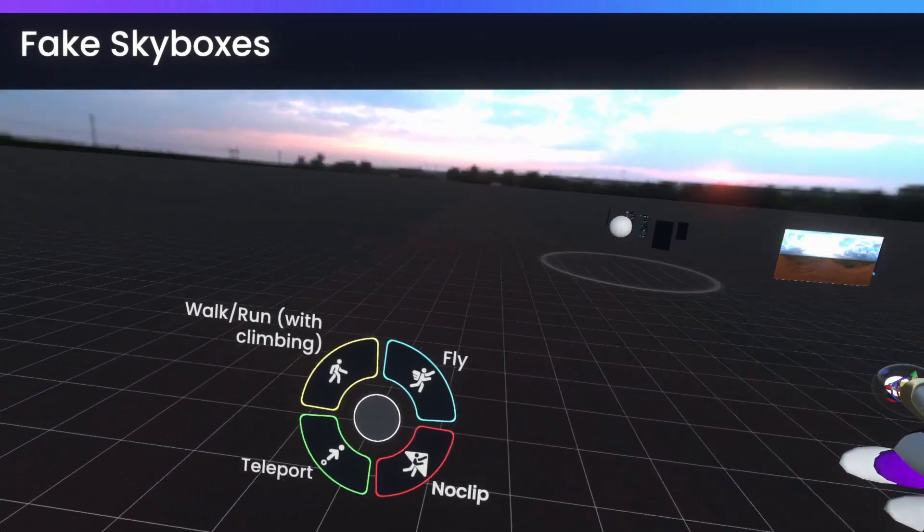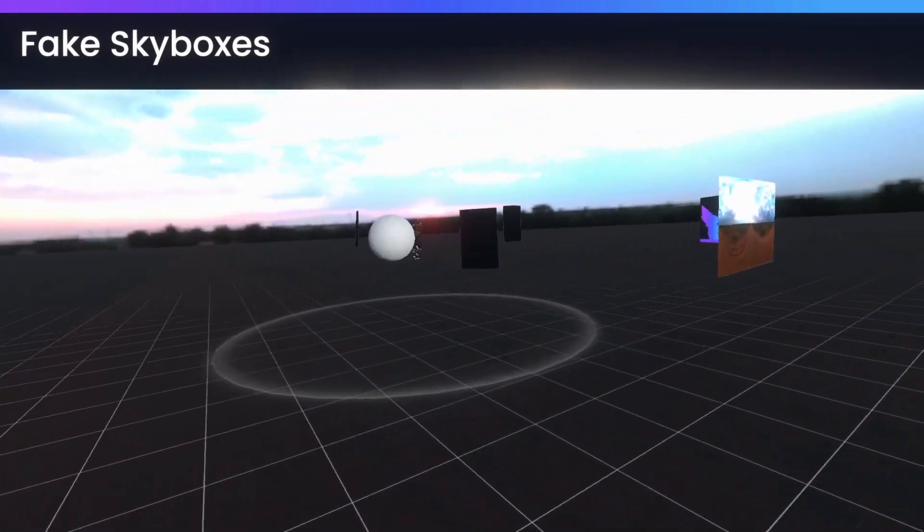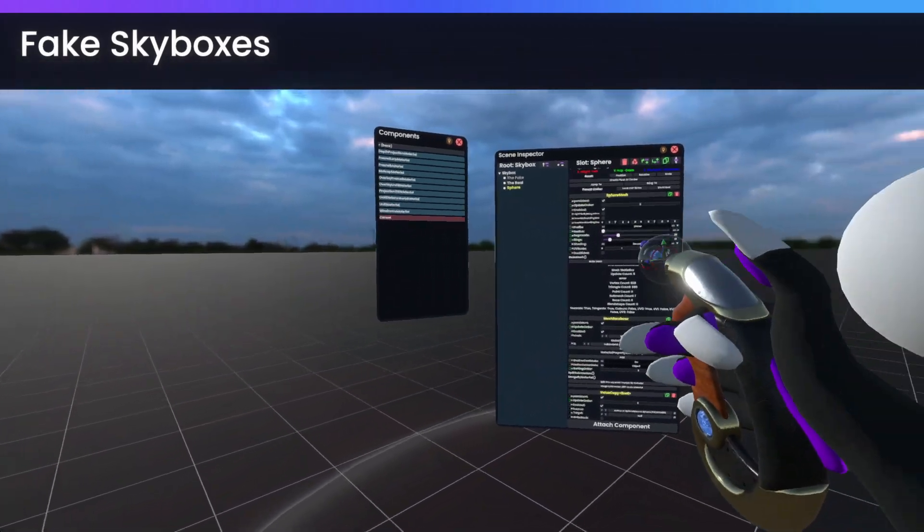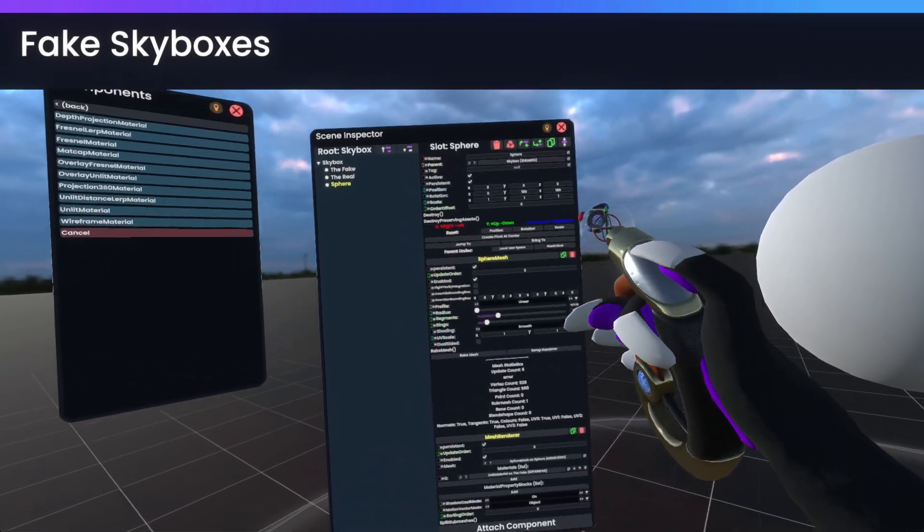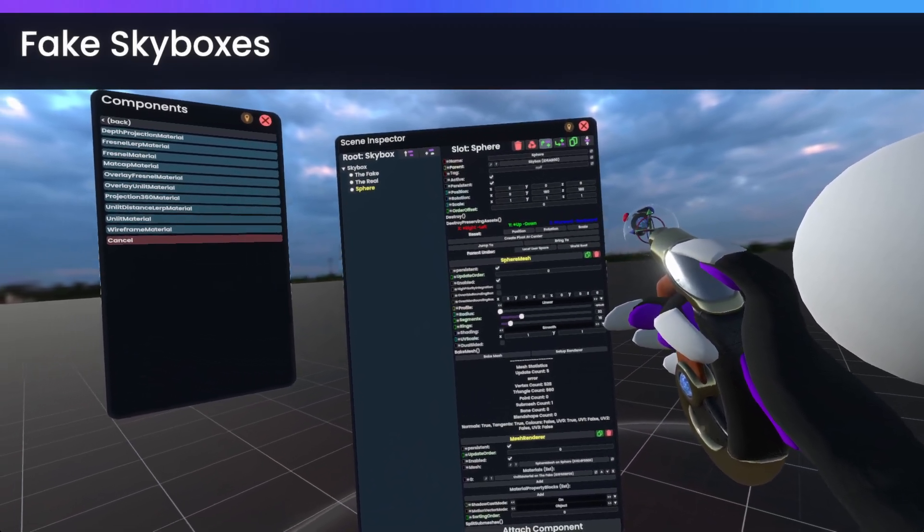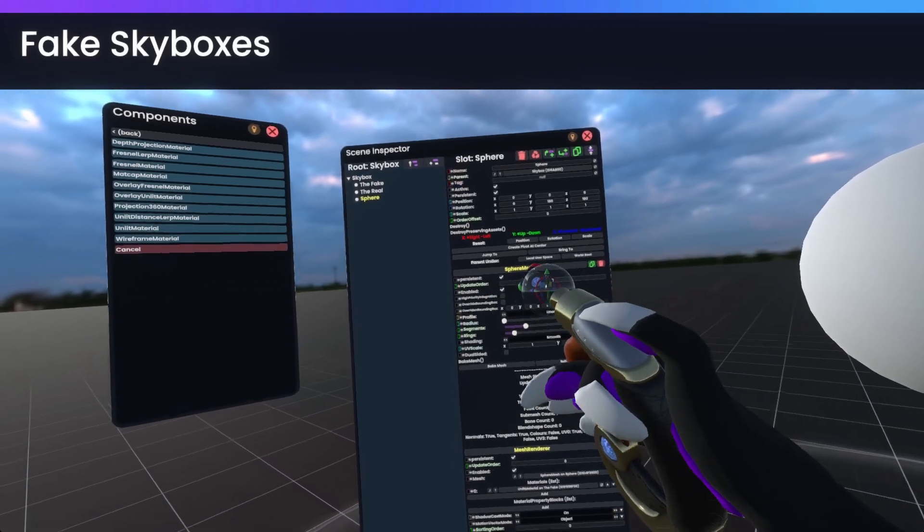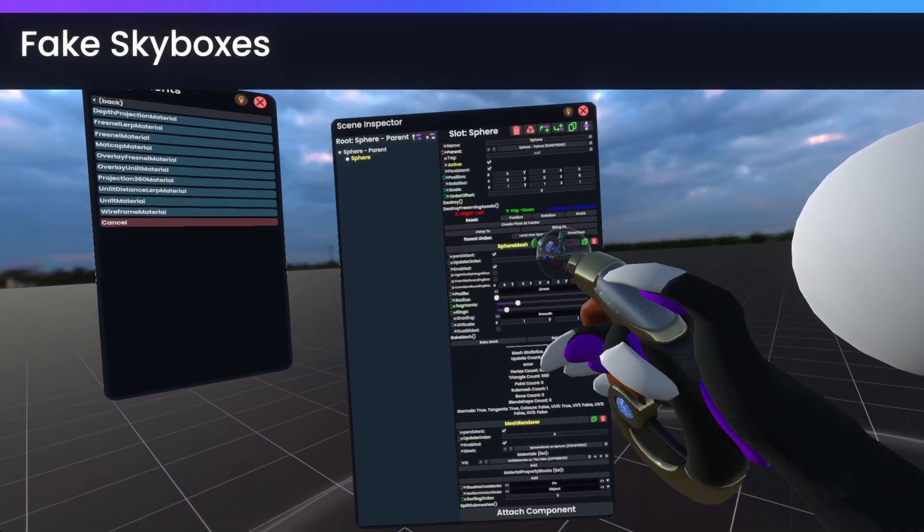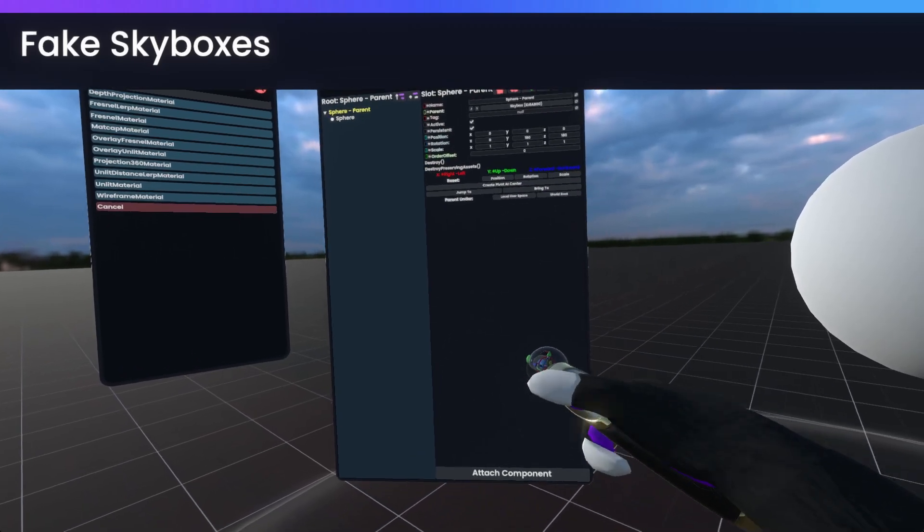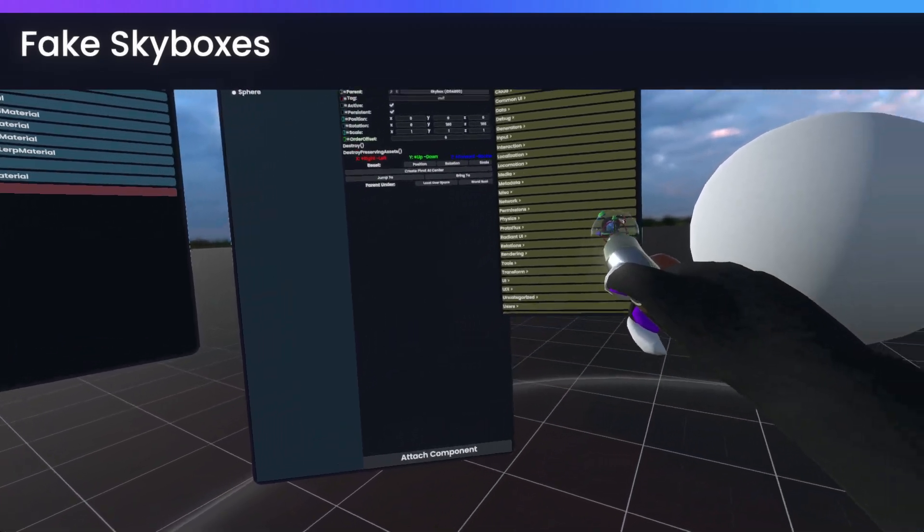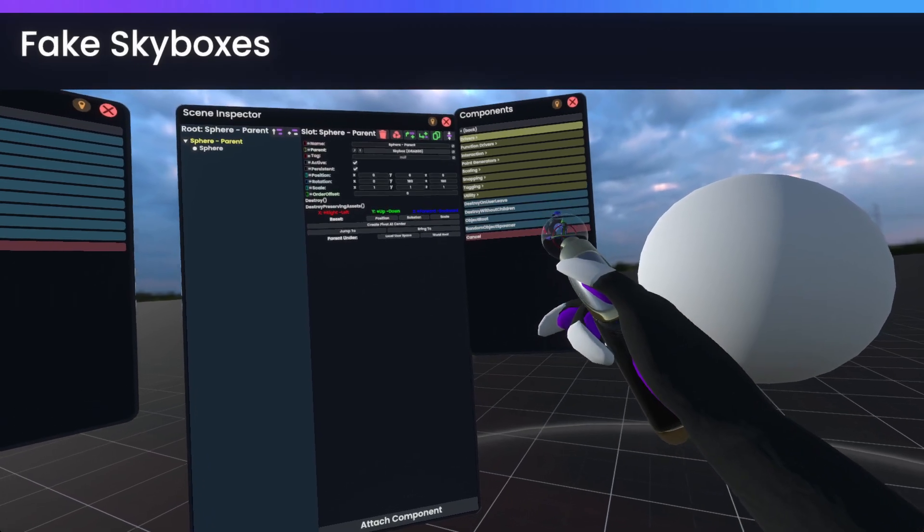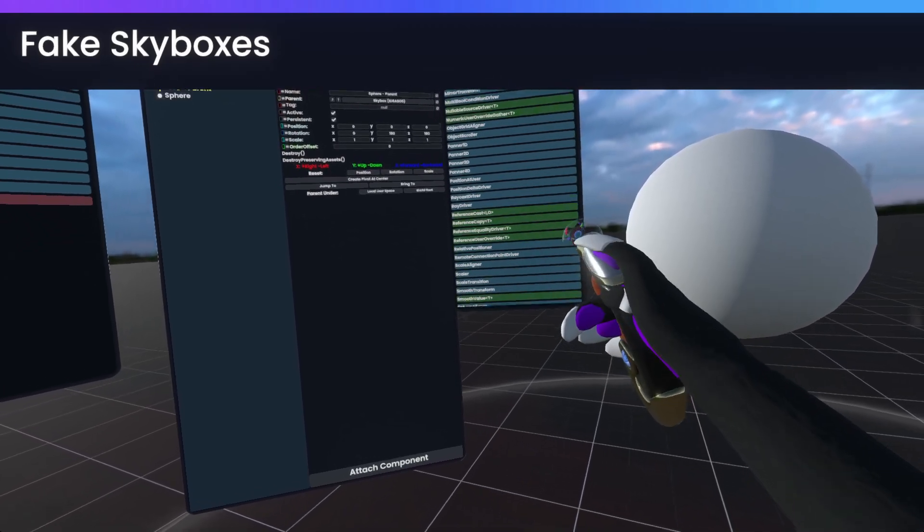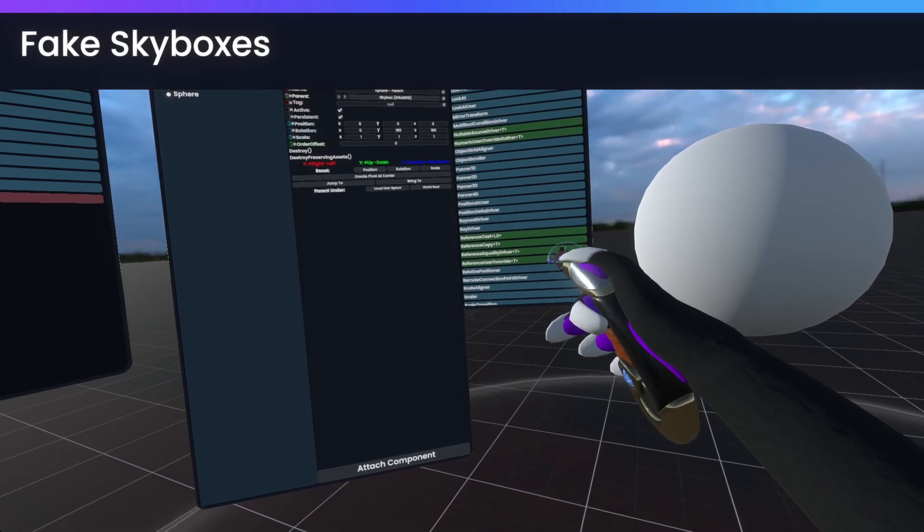what you can do to fix this issue of the skybox eventually becoming visible is you simply add a parent slot onto the sphere here. And then on this parent slot, we'll get an attach component, transform drivers, position at user.